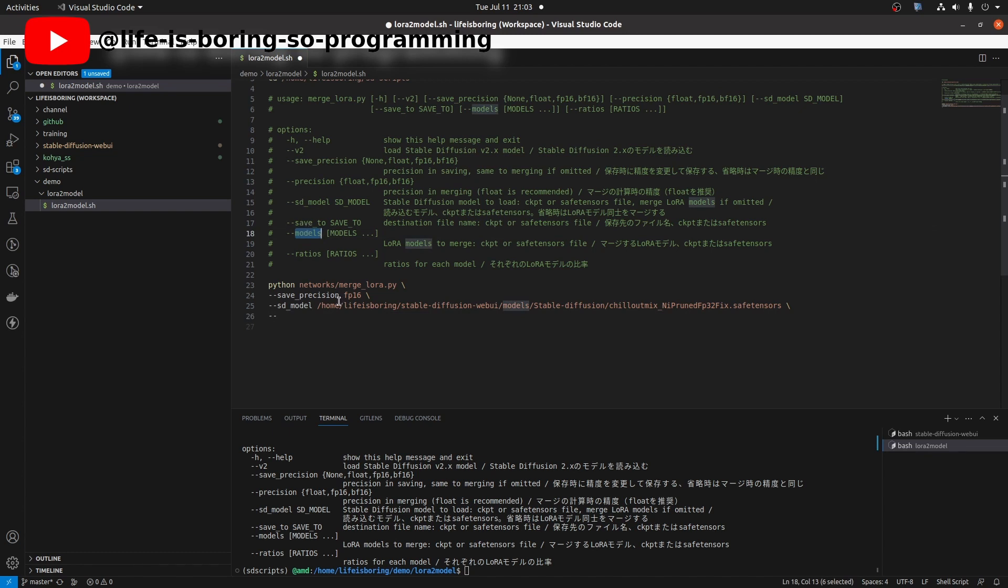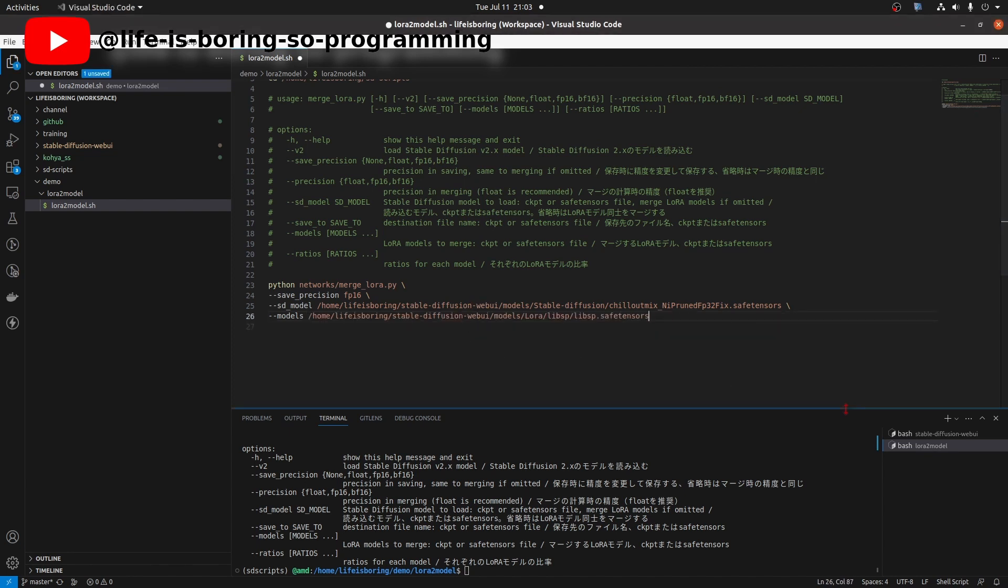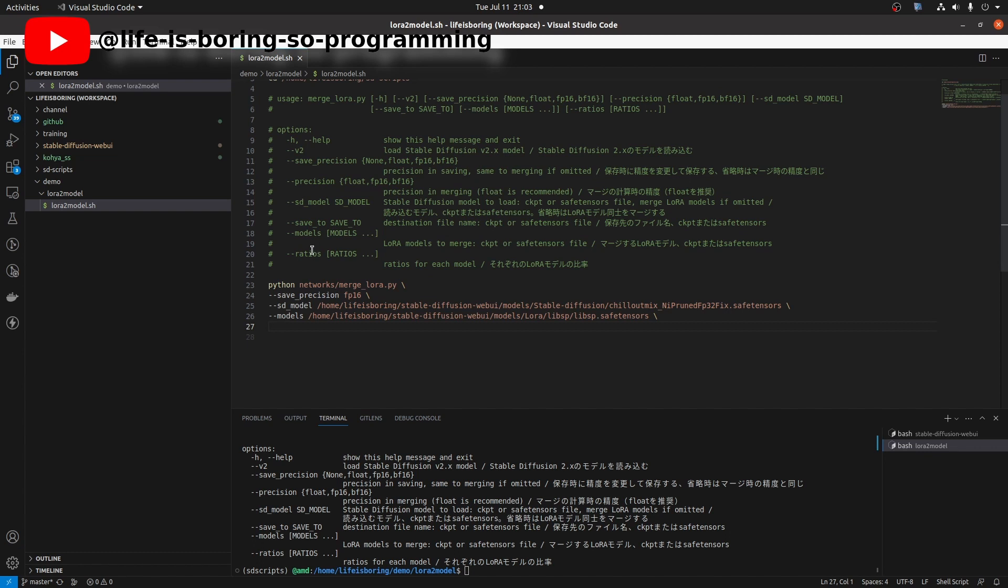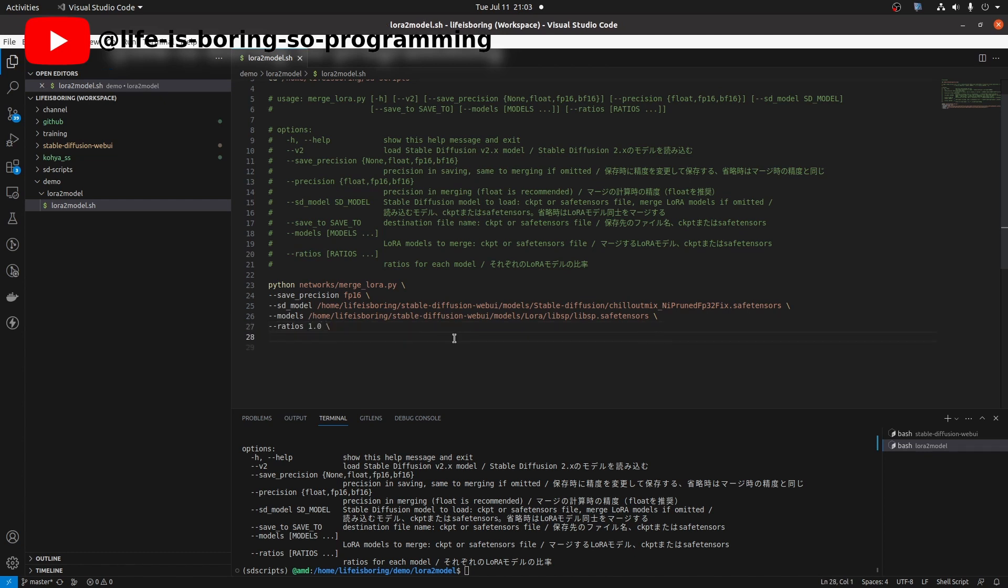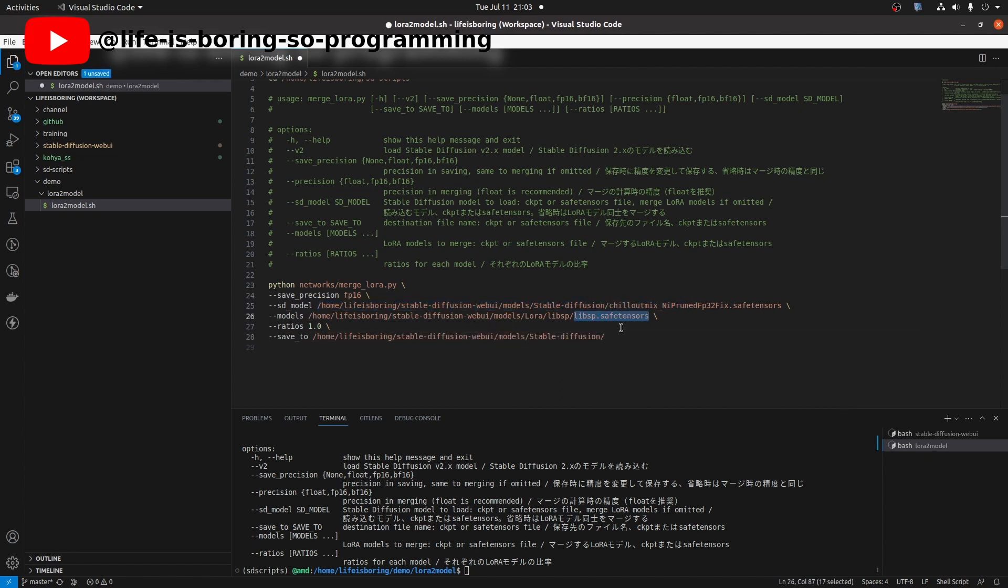Models are the path to the LoRa models. I will use the LoRa model I trained in the last video. Ratio. If we want to apply all effect to the checkpoint, use 1.0. Save to as the output path we want. Just save the output here. Choose any name you want.